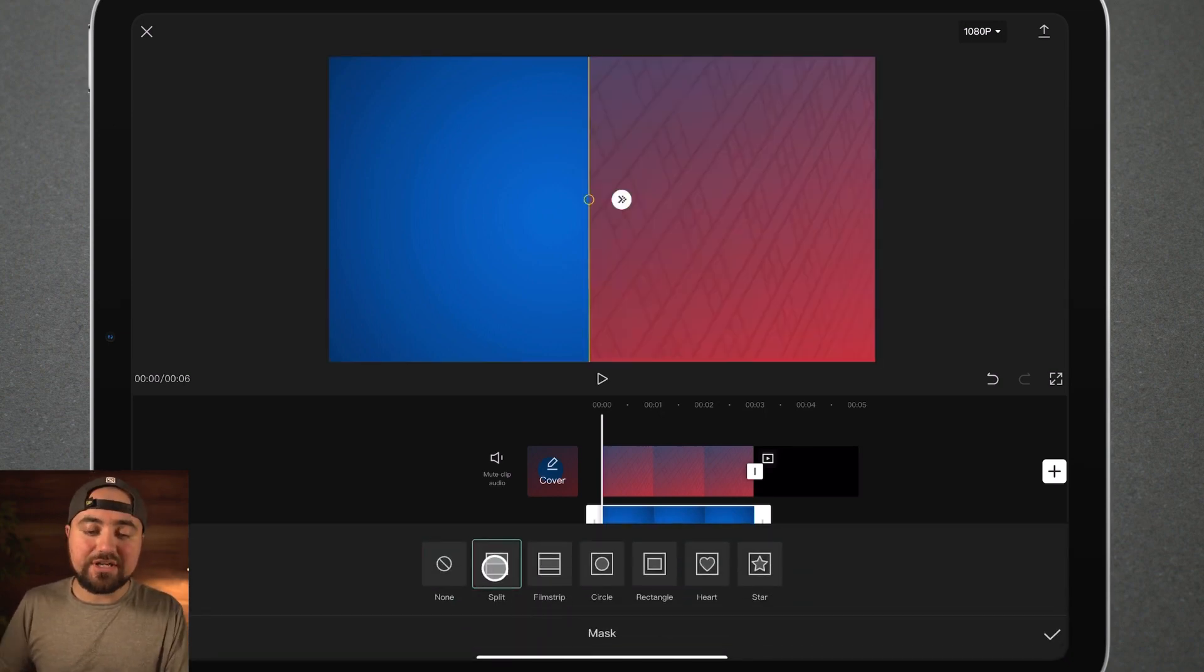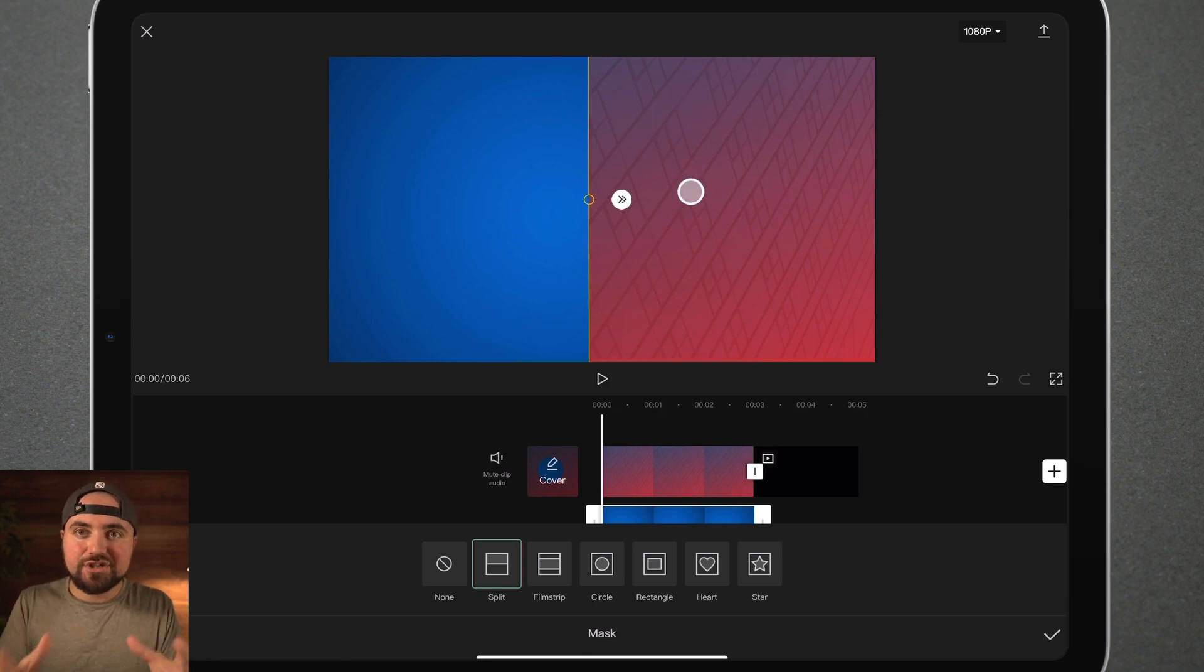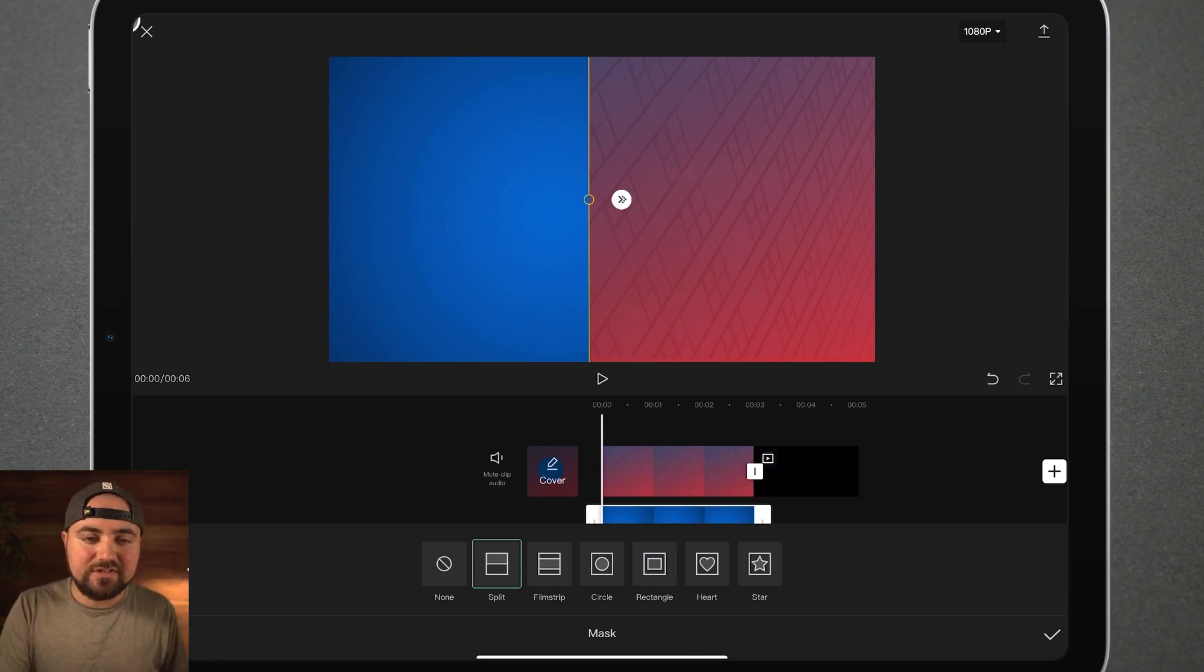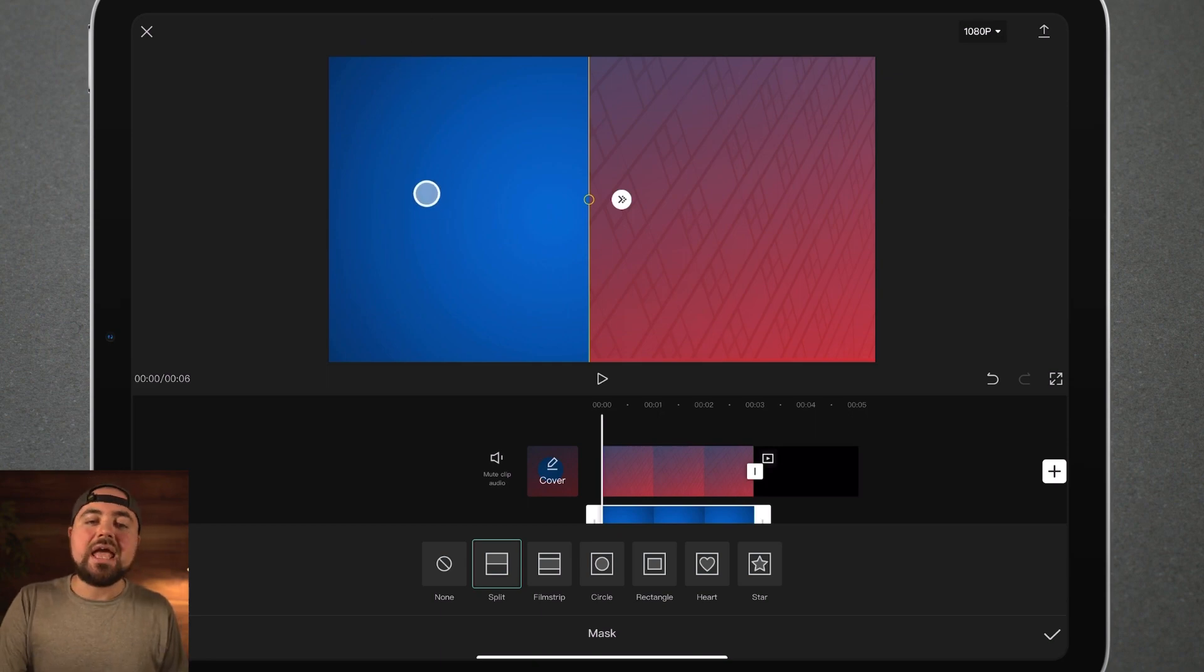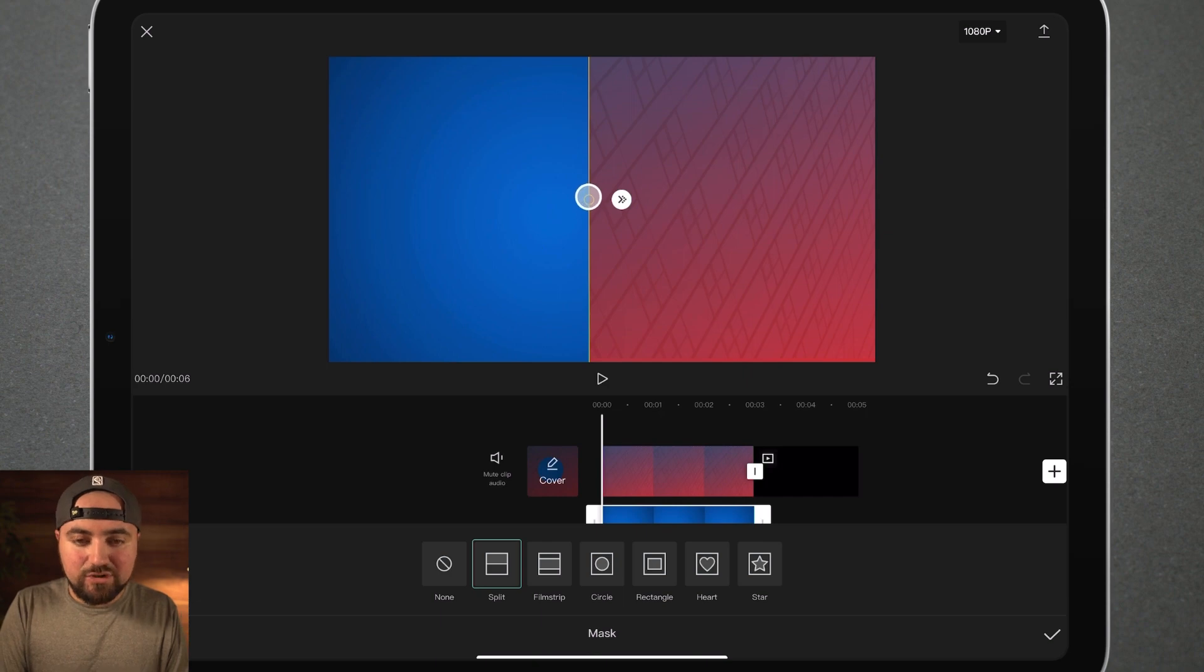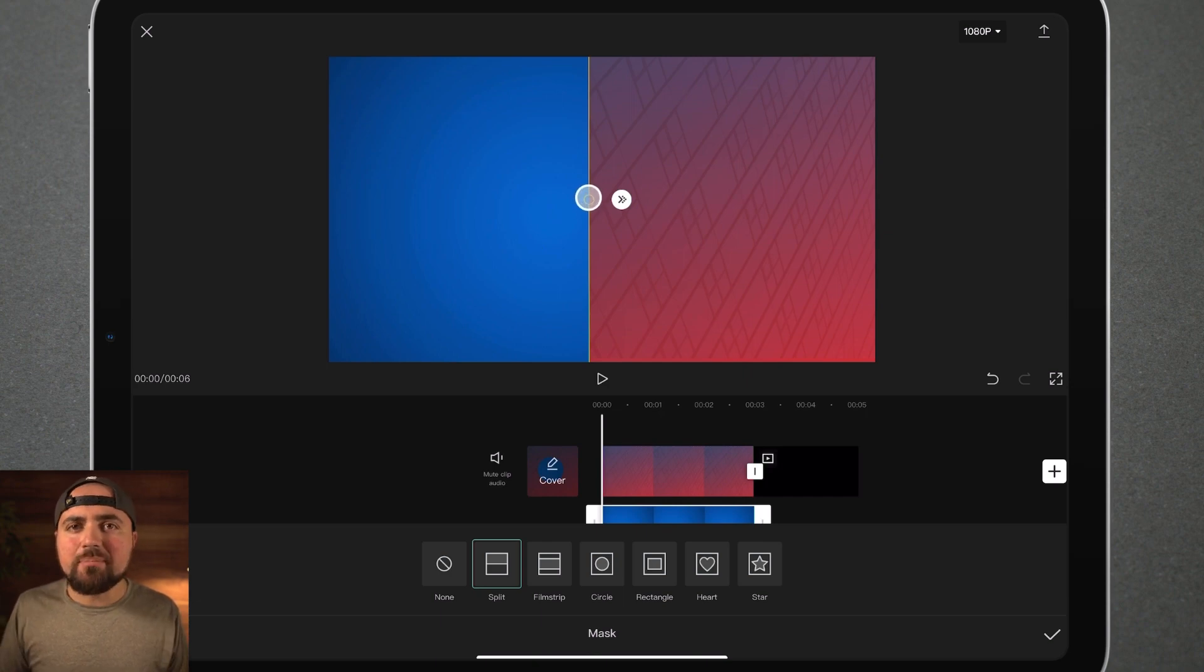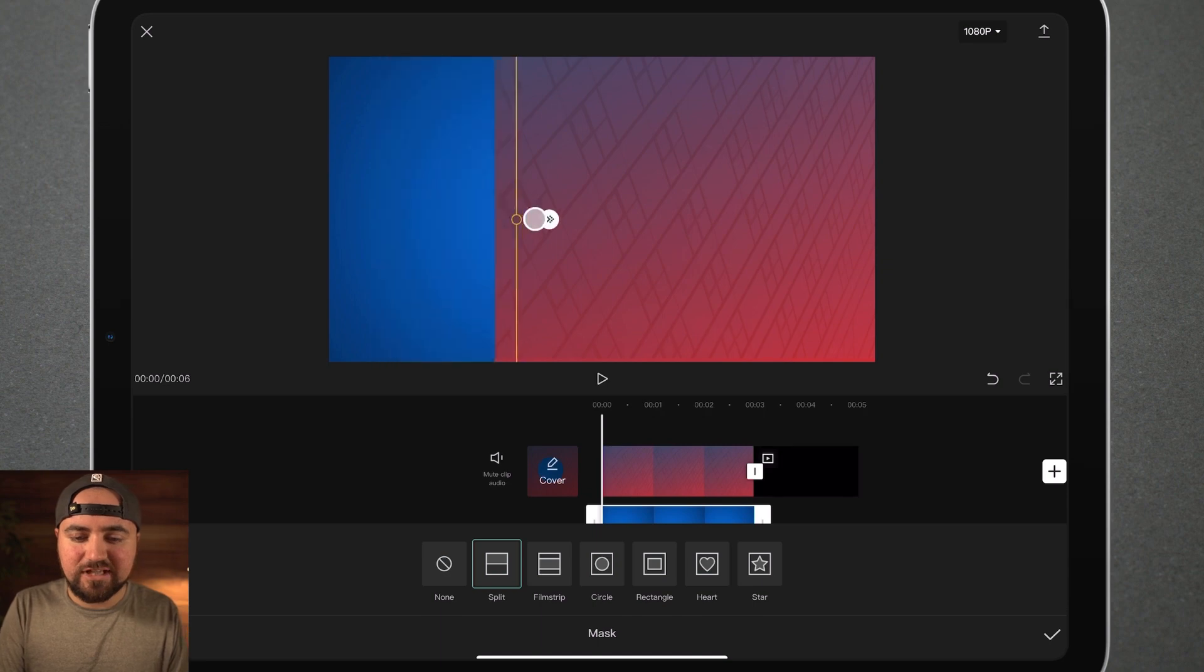And as you'll notice, when I click masking, it basically has just made two clips. We can see the top overlay clip here, which is the blue, and we can see the clip behind it. And all masking is doing is allowing you to almost crop in on a video and be able to do something like this.